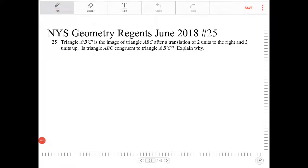Triangle A'B'C' is the image of triangle ABC after a translation of two units to the right and three units up. Is triangle ABC congruent to triangle A'B'C'? Explain.